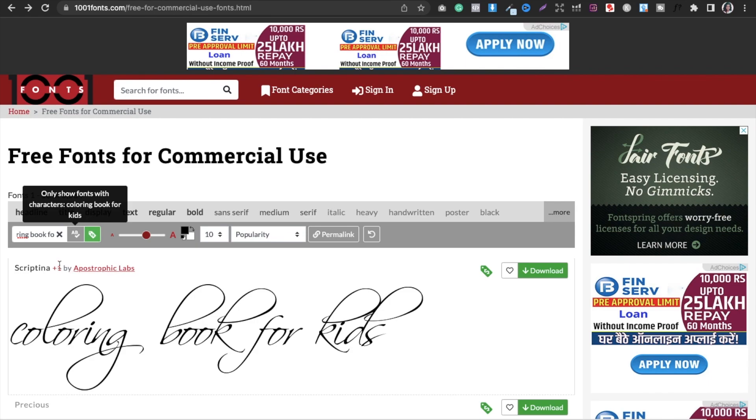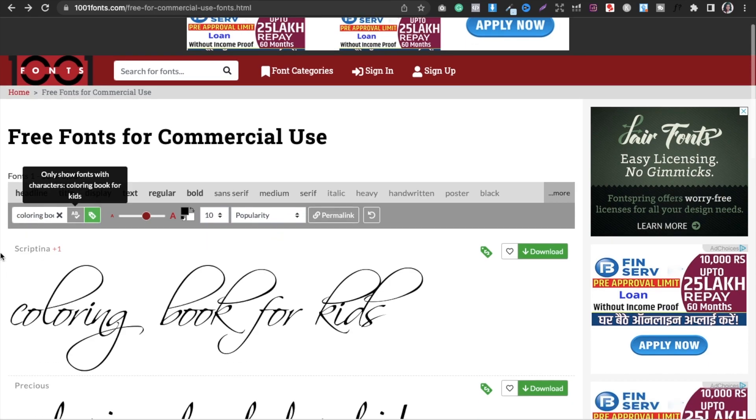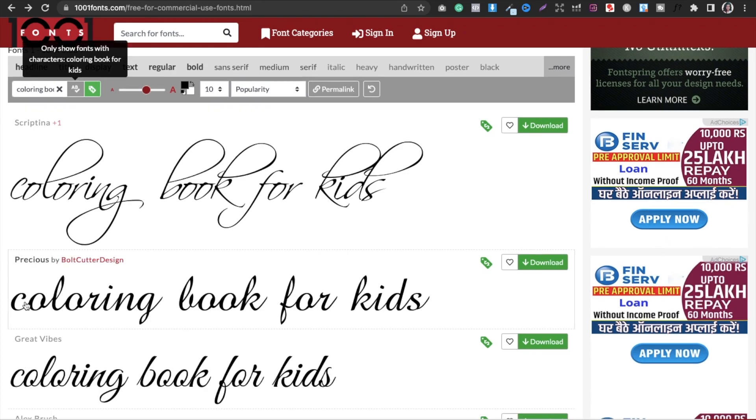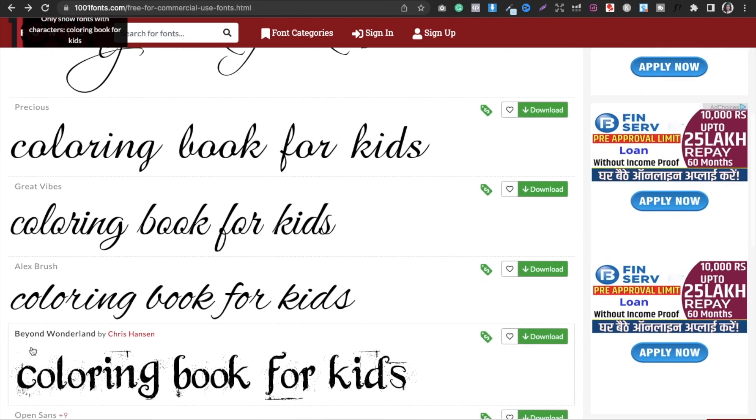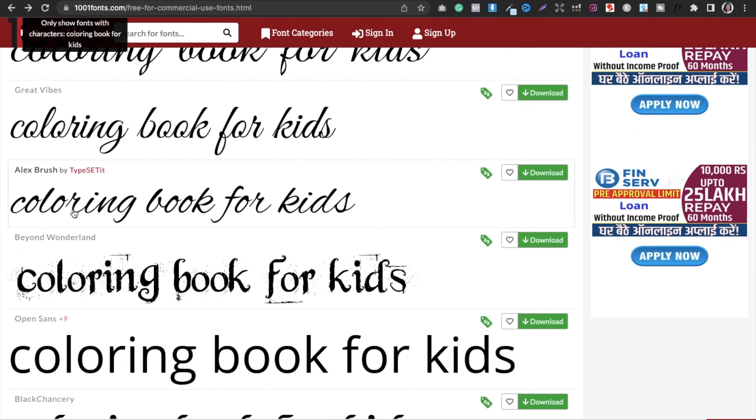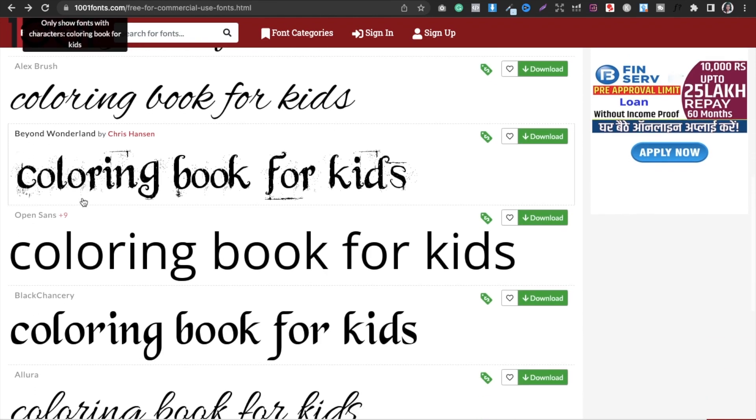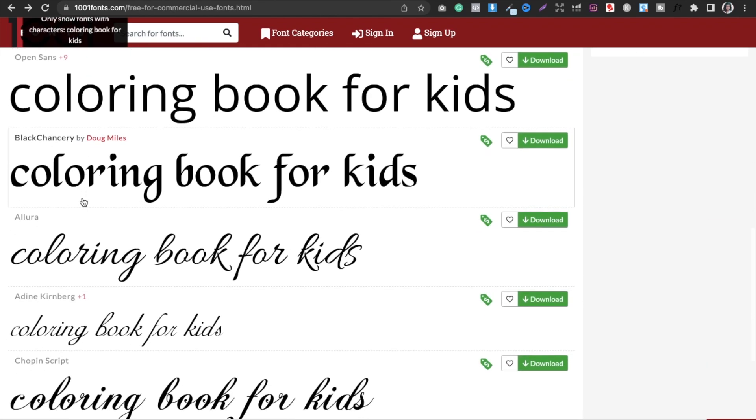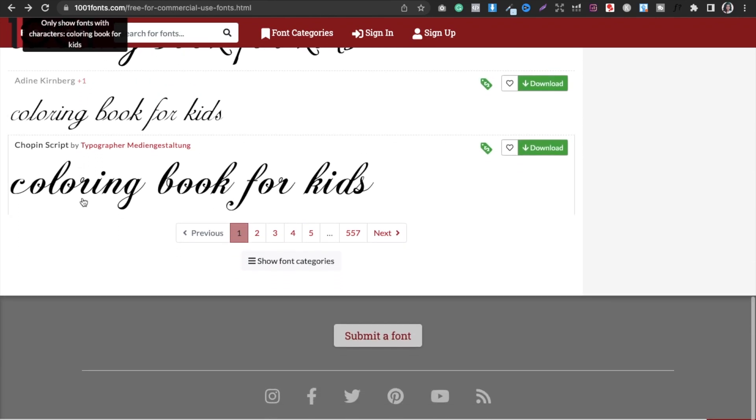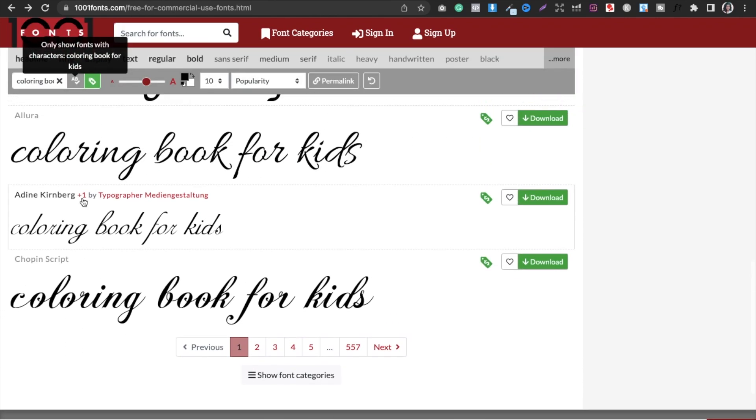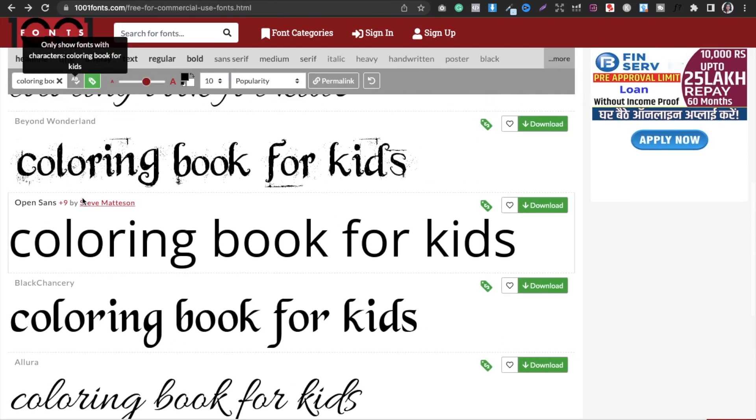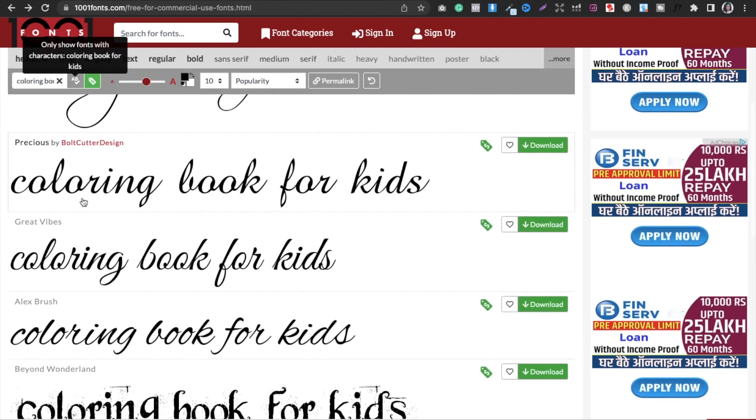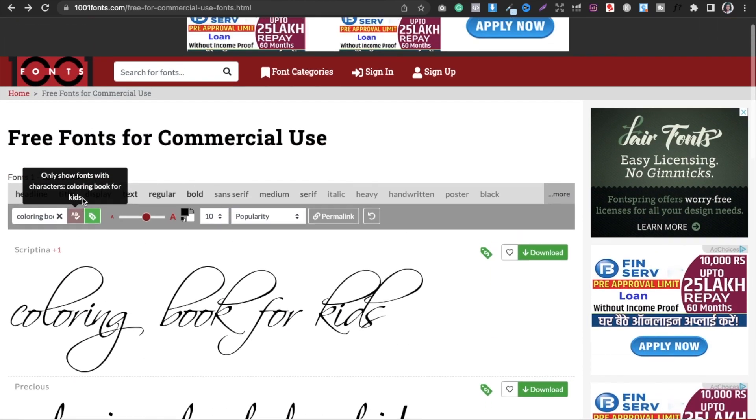So you can see how it will look in different fonts, for example in Precious, in Great Vibes, LX Brush, Beyond Wonderland, etc. So you can also make sure that your text looks good with whatever font you choose.